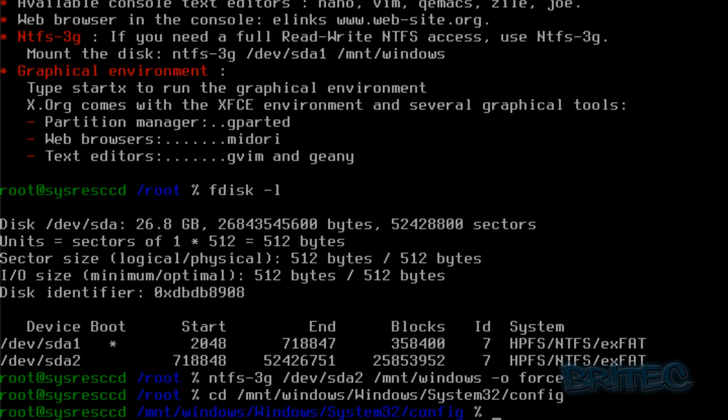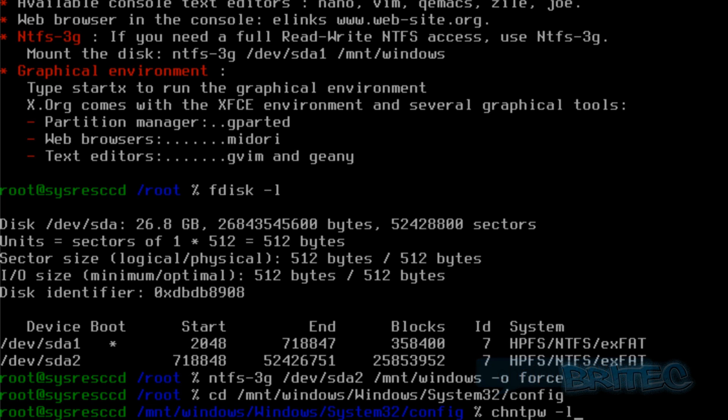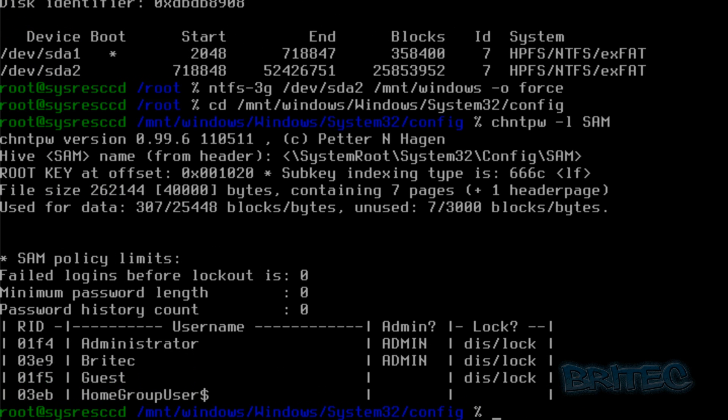Now that's selected, we need to load up our SAM file. So we're going to type chntpw space dash l and then SAM in capital letters like so. And now that lists all the users on this hard drive. As you can see, we need to load up Britec here. Yours will be whatever one you need to load up.